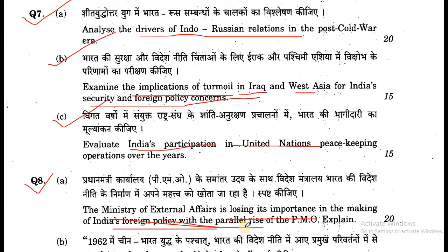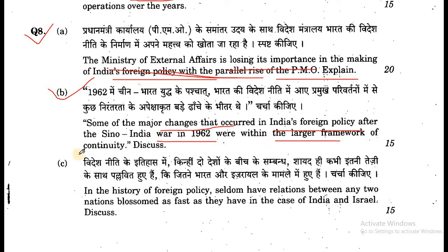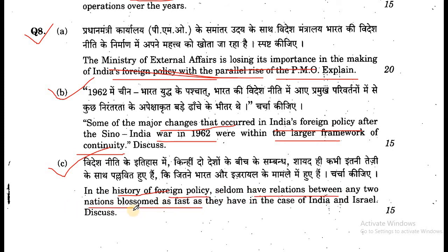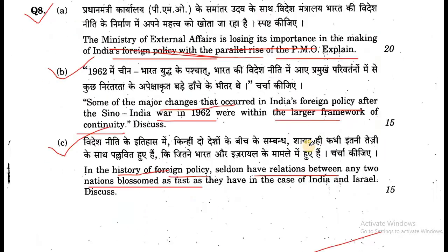Question number 8: (a) The Ministry of External Affairs is losing its importance in the making of India's foreign policy with the parallel rise of the PMO. Explain. (b) Some of the major changes that occurred in India's foreign policy after the Sino-India War of 1962 were within the larger framework of continuity. (c) In the history of foreign policy, seldom have relations between any two nations blossomed as fast as they have in the case of India and Israel. Discuss.